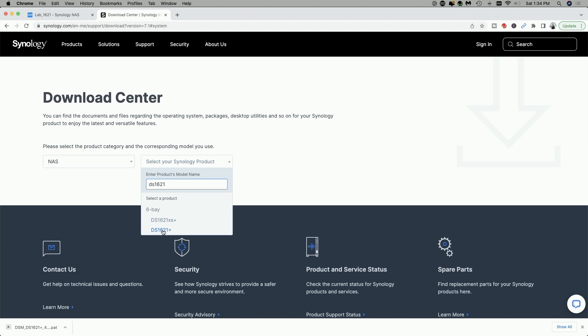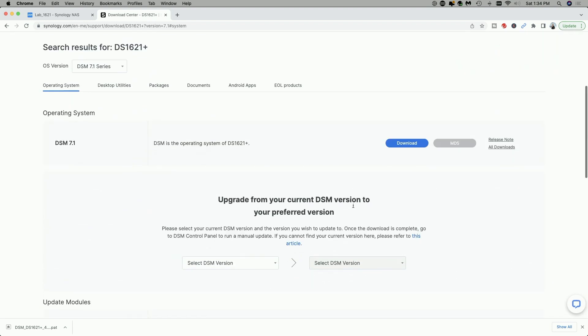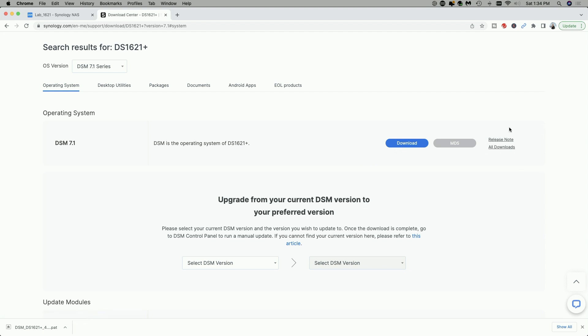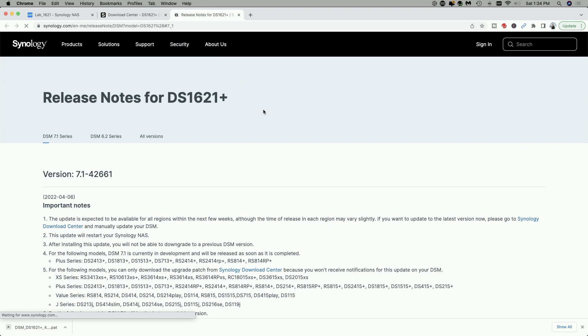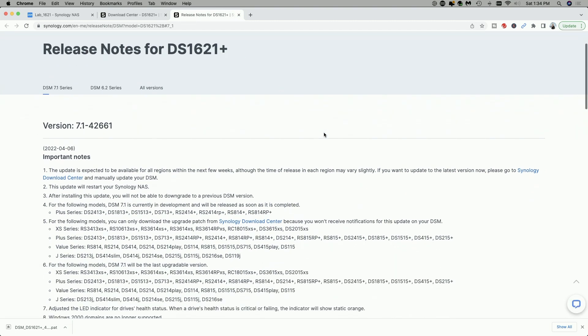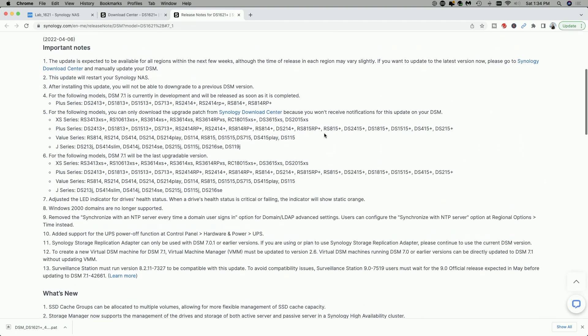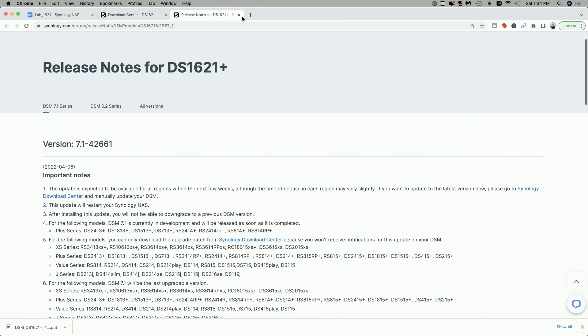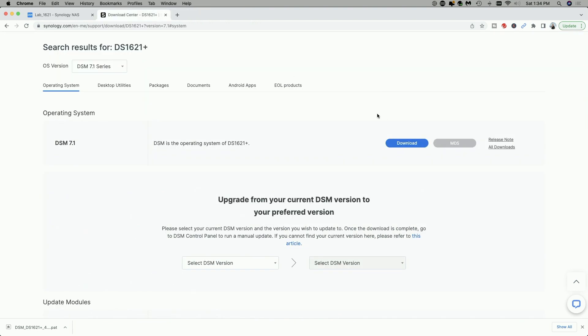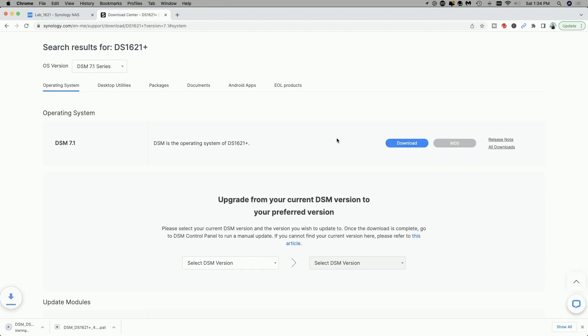And we're going to pick the 1621 Plus, and here you can see DSM is the operating system of the 1621 Plus. We have the options to download it or look at the release notes or look at all the other downloads. I would suggest if you want to look at the release notes do so, so that you can make sure you want to go ahead with this process. Again, make sure you have a backup before proceeding with any kind of major upgrade. Let's go ahead and click on download, and you can see it's downloading here in the lower left hand corner.